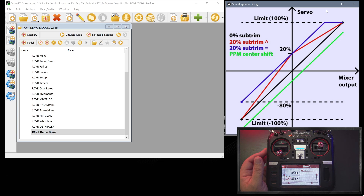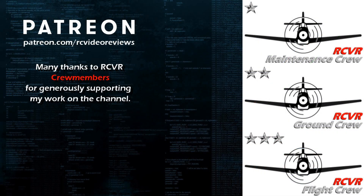If you like the work that I do here on RCE Video Reviews and you'd like to help support the channel, you can join me on Patreon. I've got a couple of different levels of support. They all offer their own unique perks and benefits, most of them tied to inside information and early access and early previews. So if you'd like to help support the channel, join me on Patreon.